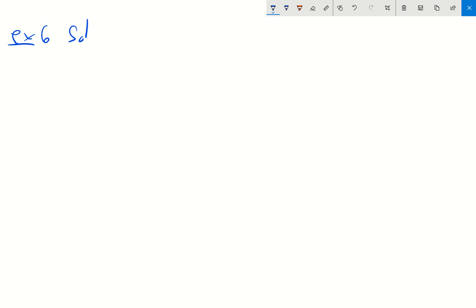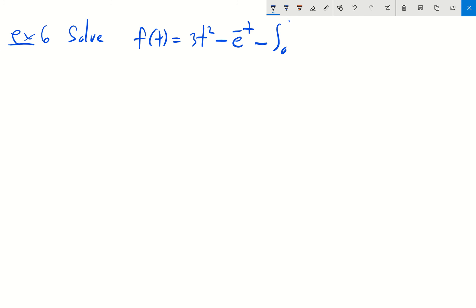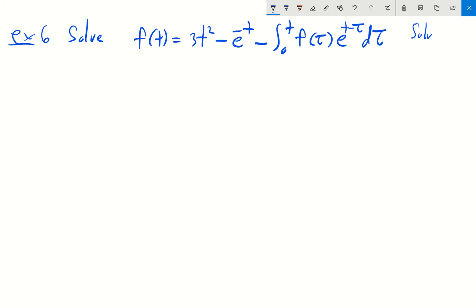As an example, let's take a look at example number six. Suppose we're asked to solve: f of t equals 3t squared minus e to the negative t minus the integral from 0 to t of f of tau times e to the t minus tau d tau, and we want to solve this for f of t. We begin by taking the Laplace transform of both sides.